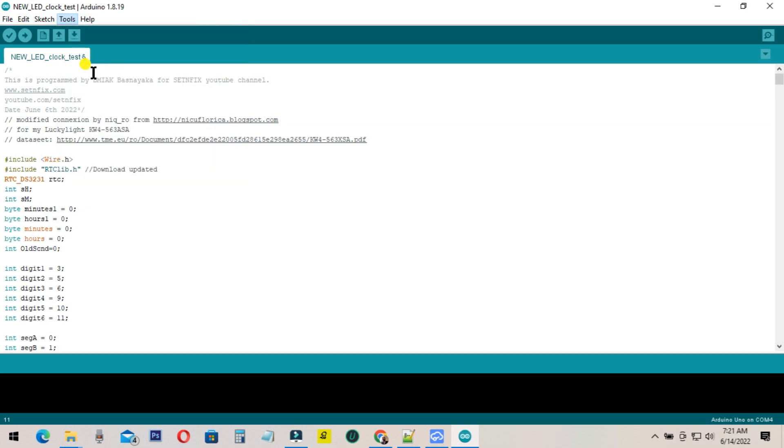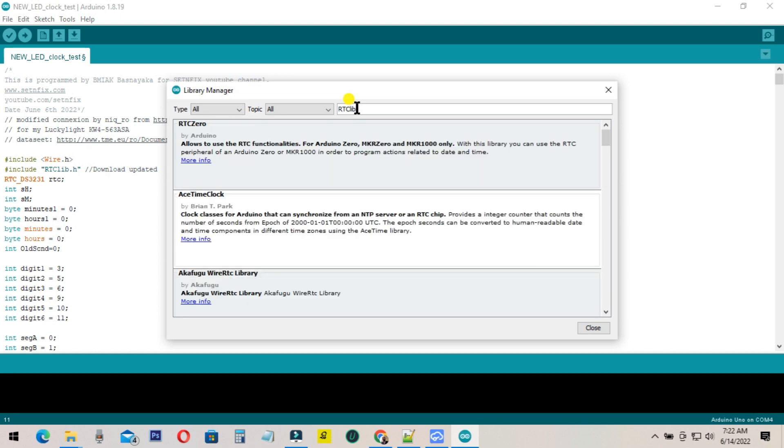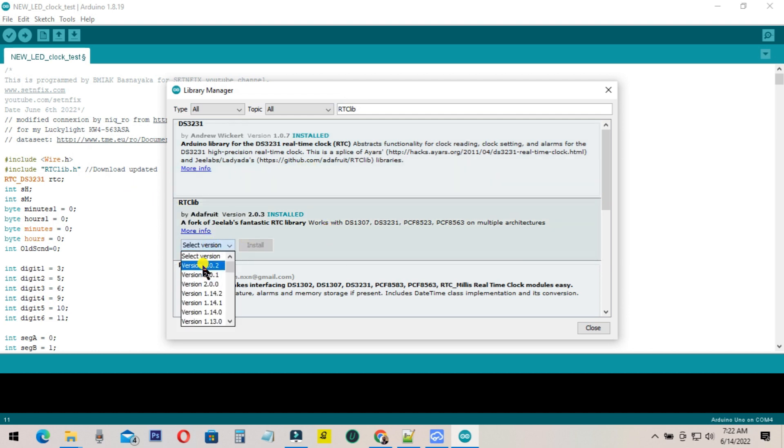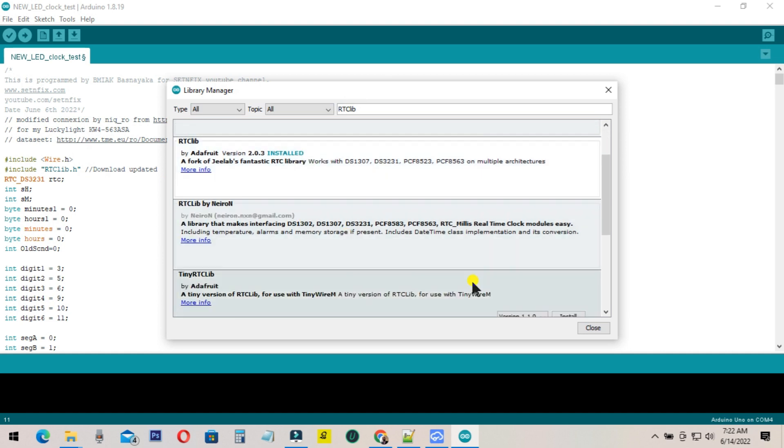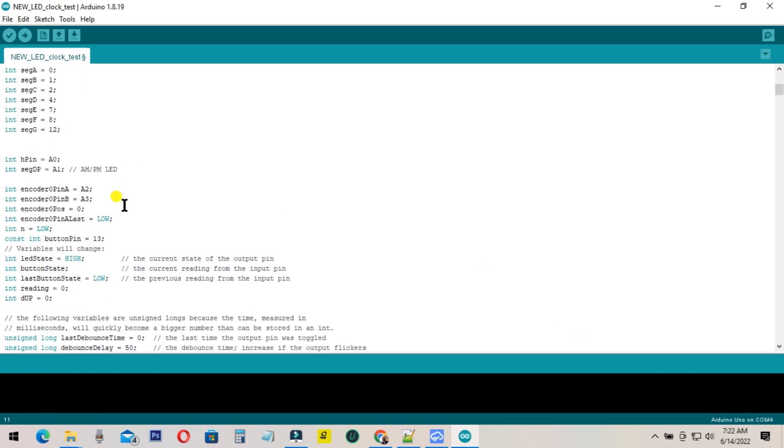Go to the library manager and search for DS3231. Install the latest version. If you have not installed the latest library, the program won't work. Actually, the program won't upload. It may show some errors.